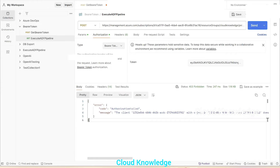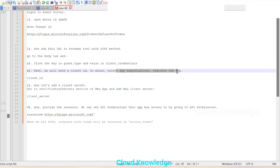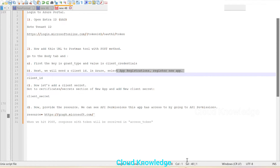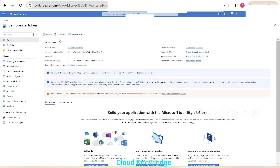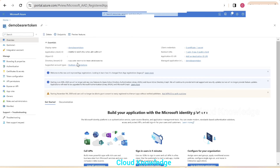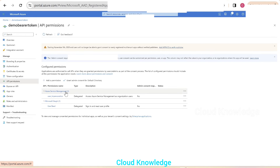So we need to add that permission. For this bearer token, we created and registered an app — the app name is Demo Bearer Token. Refer to the old video for more details. This app is accessing Azure resources from Postman. Now this app needs to get permission on the Data Factory so that our Postman tool can execute pipelines.